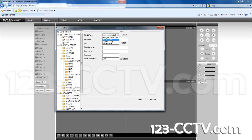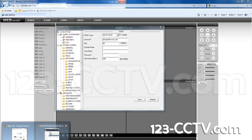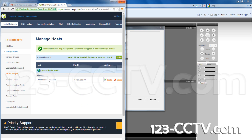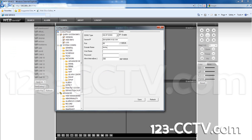Then go to the DDNS folder. Select No IP DDNS and check the box that says Enable. Leave the server IP the way it is and port 80. Enter the domain name you created with No IP. Enter the username and password for your No IP account, not your DVR.